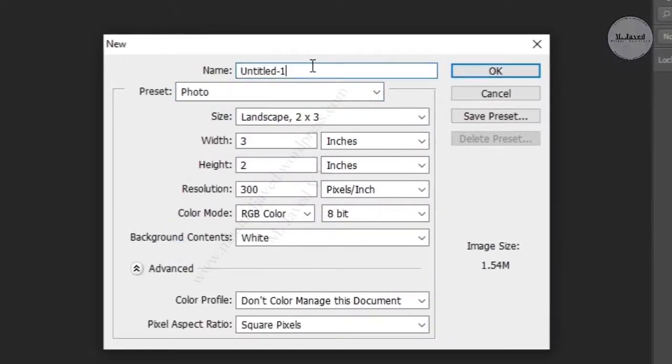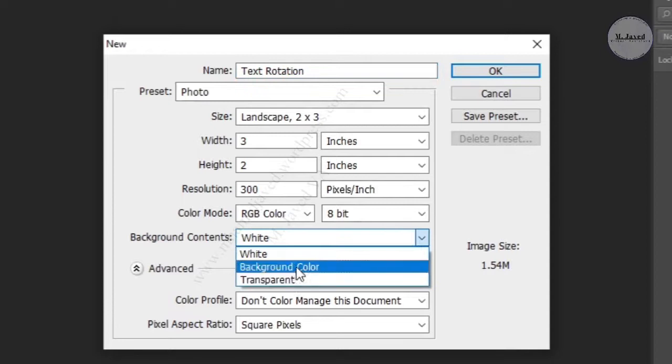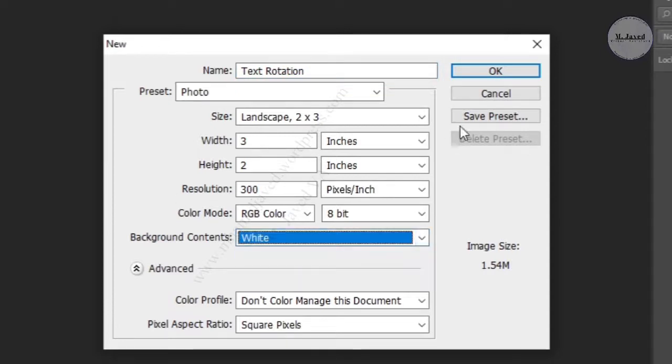Write the name of your file, select the background, and click on the OK button.